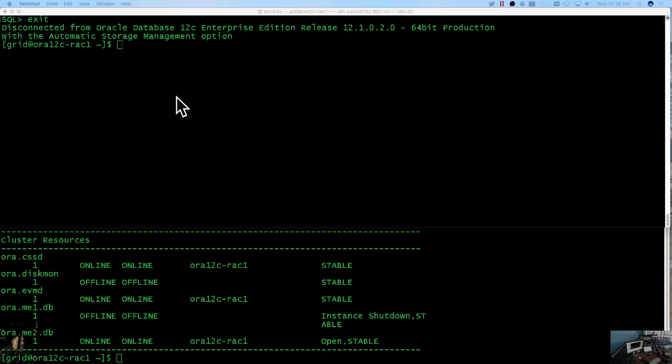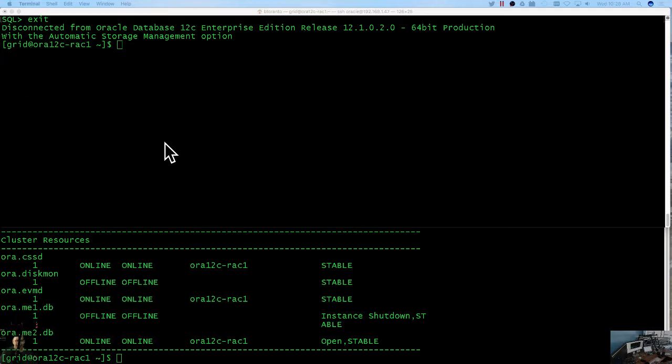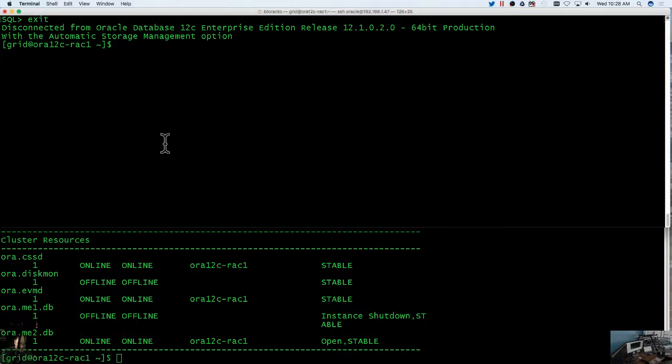For example, in this particular situation here, I'm in an Oracle ASM, I'm in the grid user grid infrastructure, and I have a disk group that is dismounted.